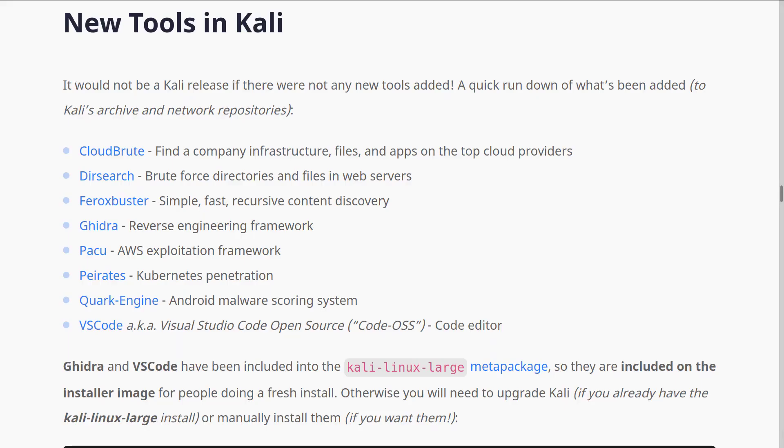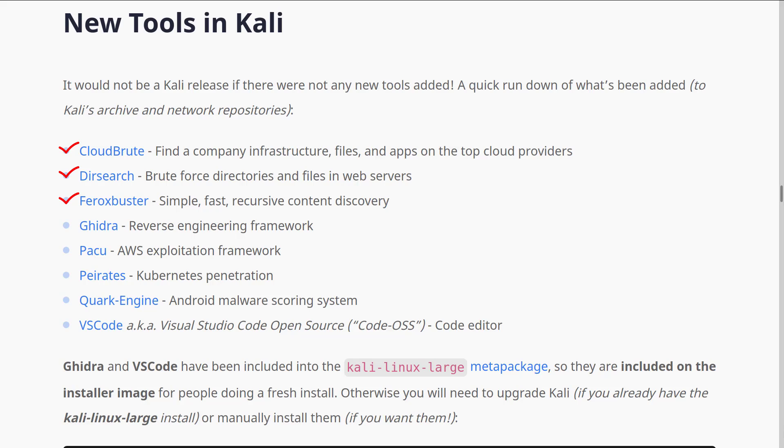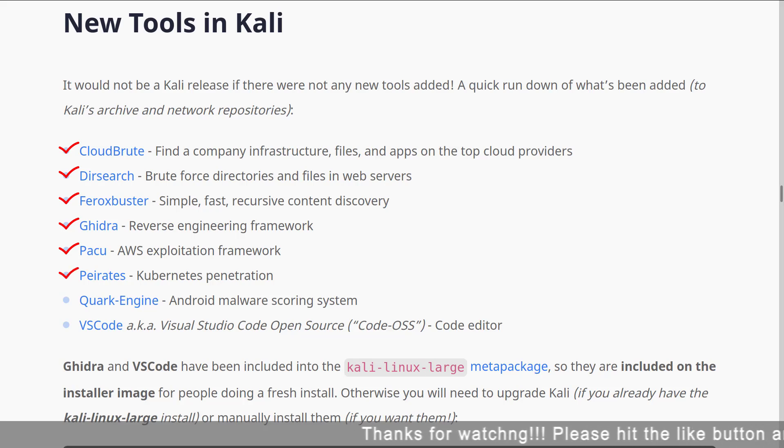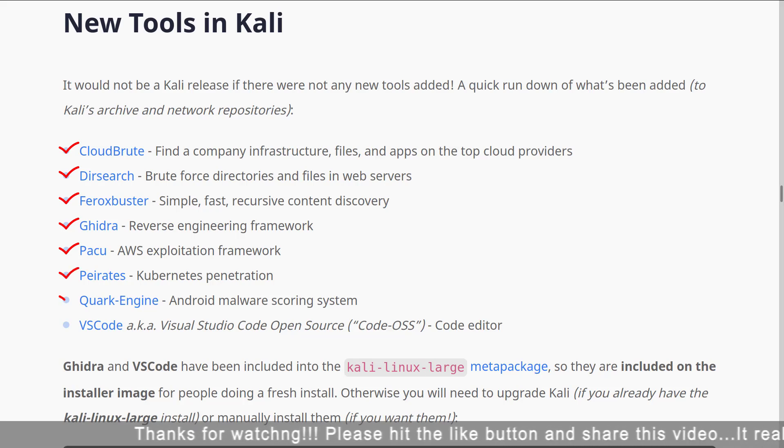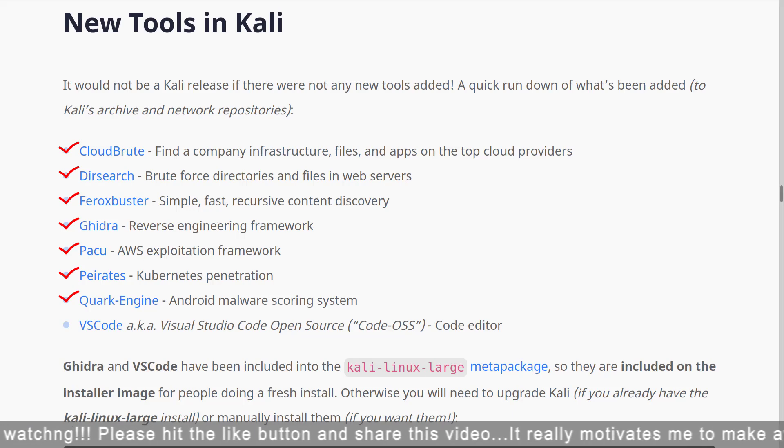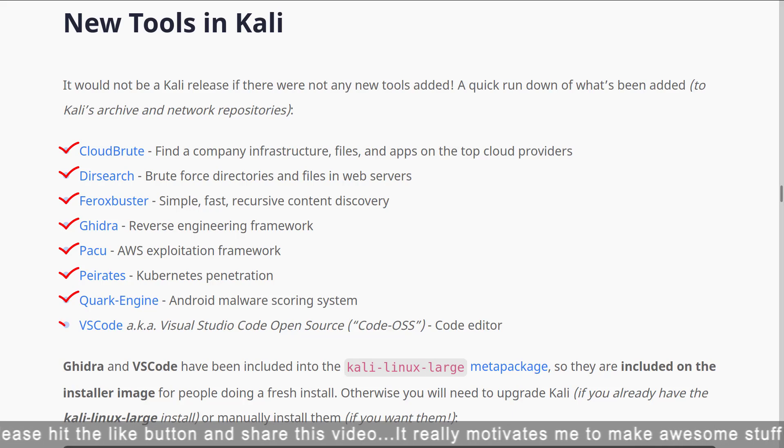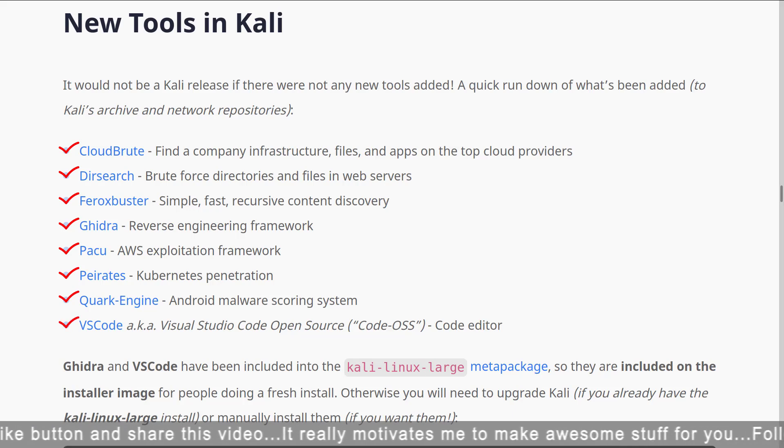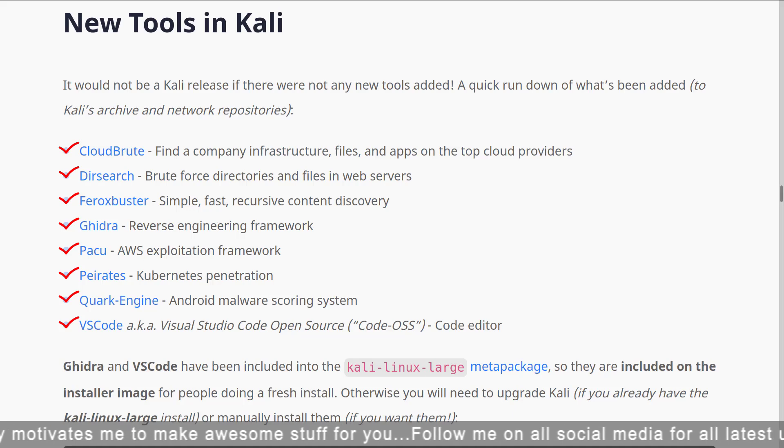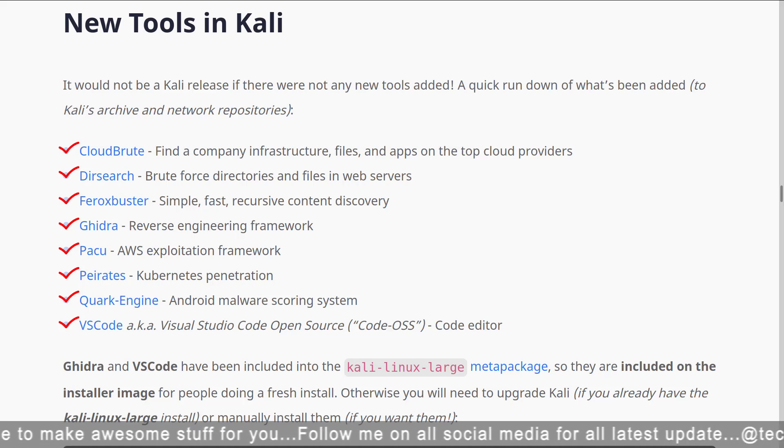Kali Linux adds these tools in Kali's archive and network repositories: Cloud Brute, find a company infrastructure, files, and apps on the top cloud providers. Dir Search, brute force directories and files in web servers. Ferox Buster, simple, fast, recursive content discovery. Ghidra, reverse engineering framework. PAKU, AWS exploitation framework. Parates, Kubernetes penetration. Quark Engine, Android malware scoring system. VS Code, also known as Visual Studio Code open source, code editor added in this release.